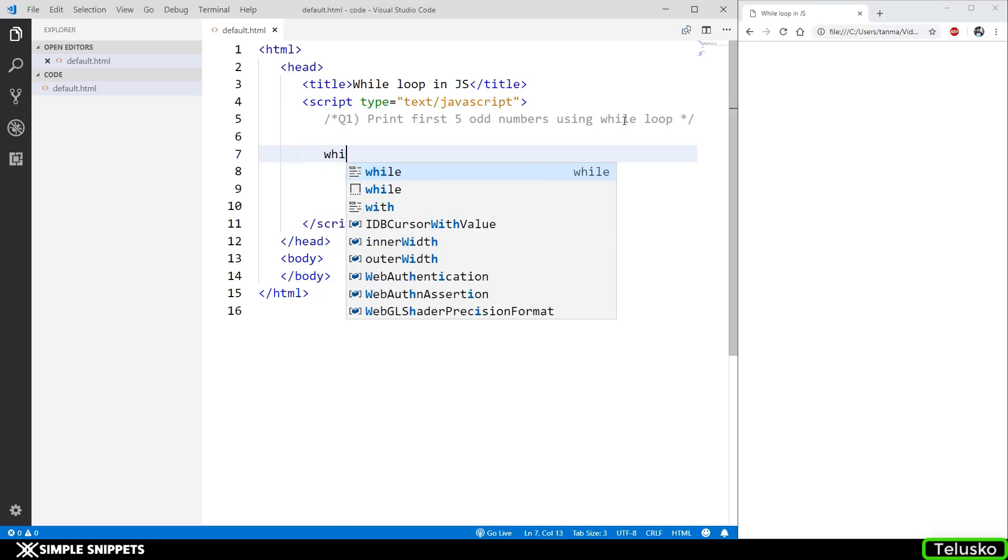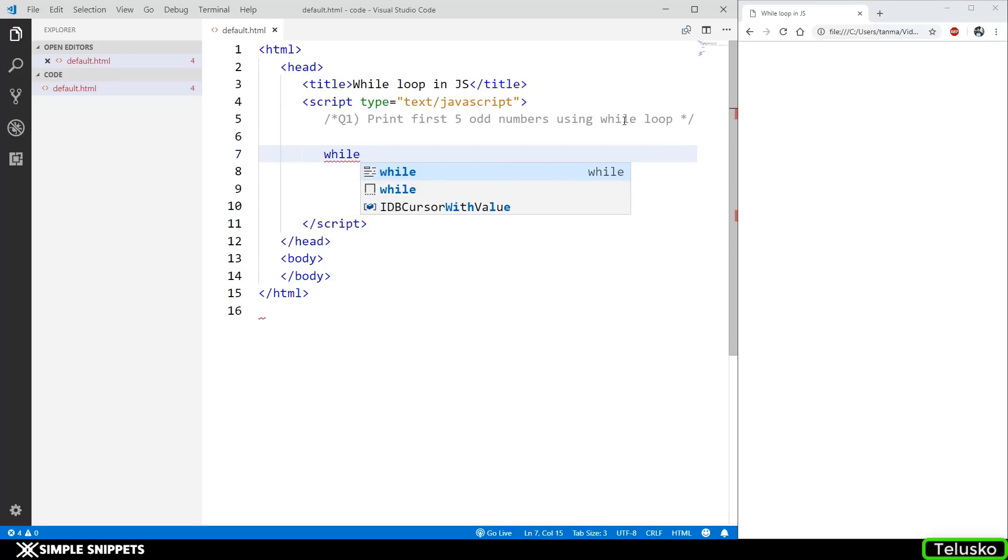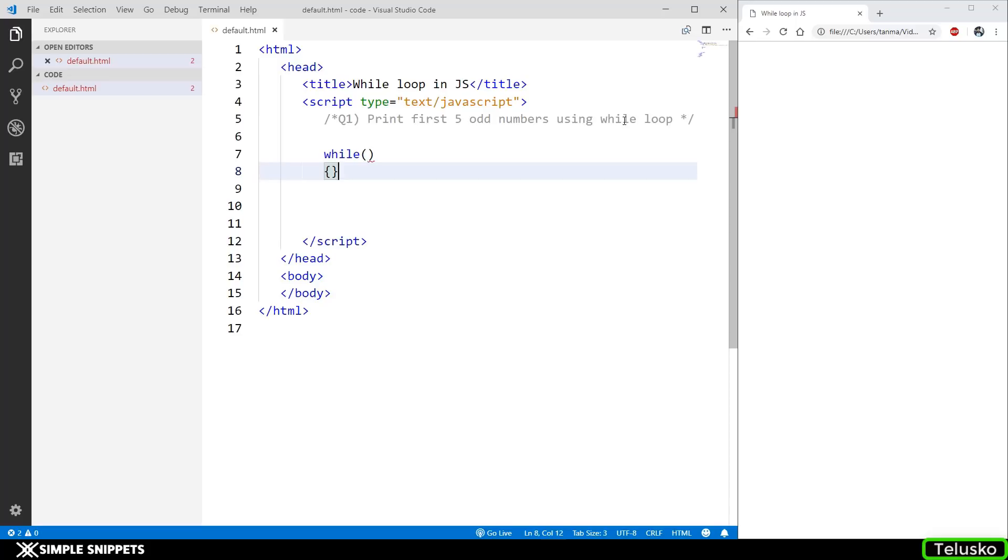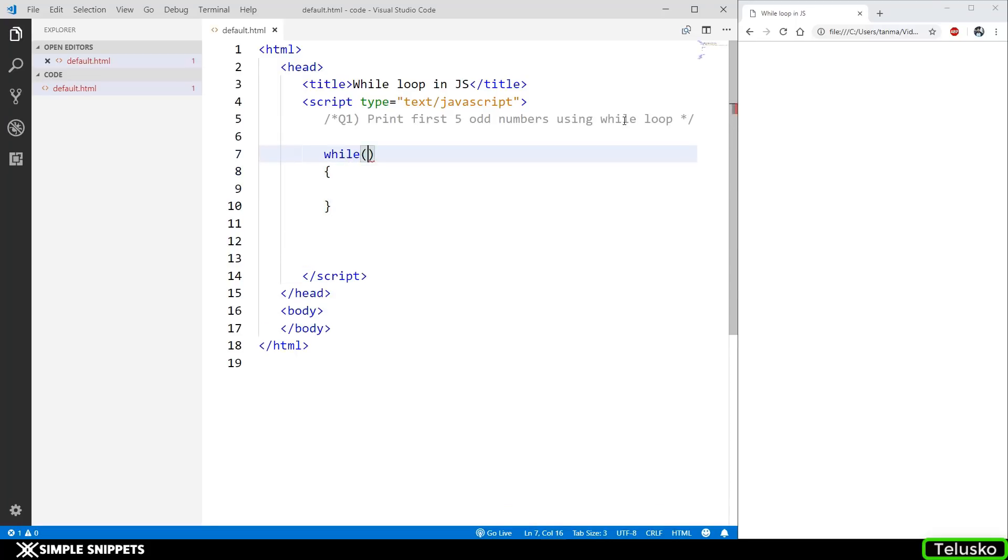We type in while - that's the keyword - opening and closing round brackets and the body of the while in curly braces. Inside this, unlike for loop, we don't have three different parts. We only have one single condition, and until that condition is true, this while loop will execute itself.